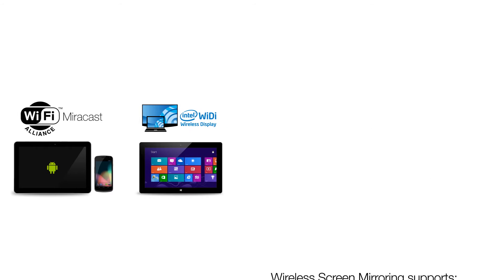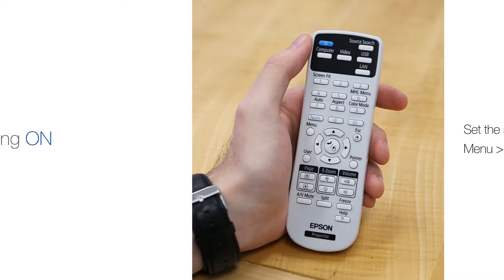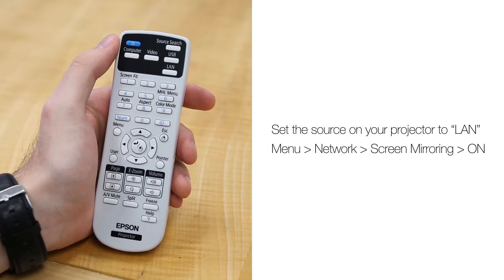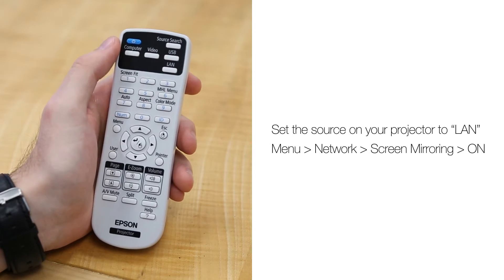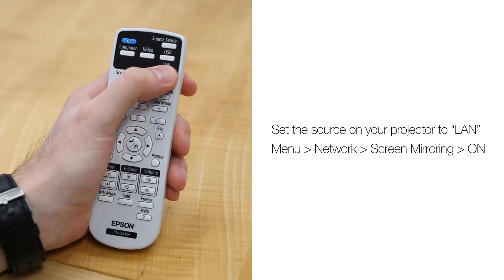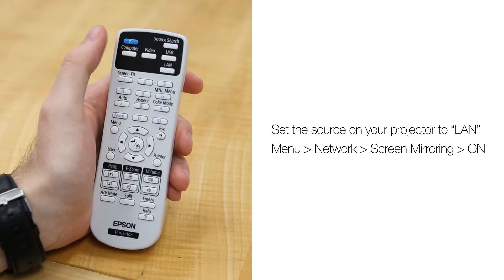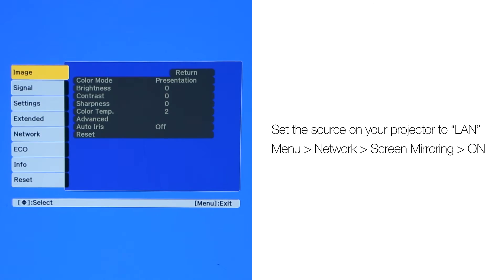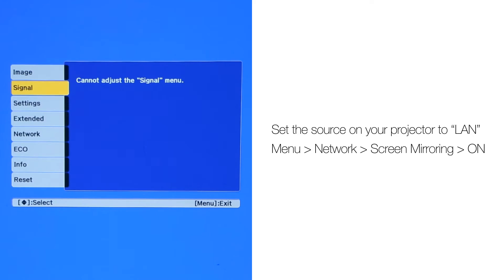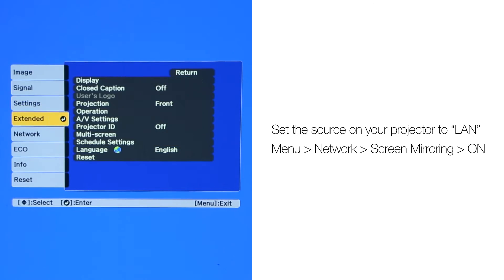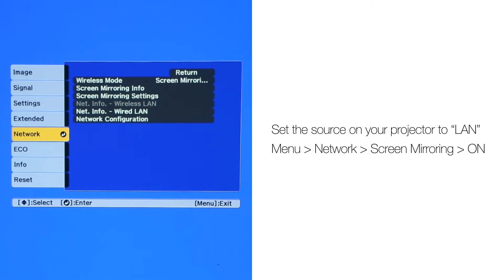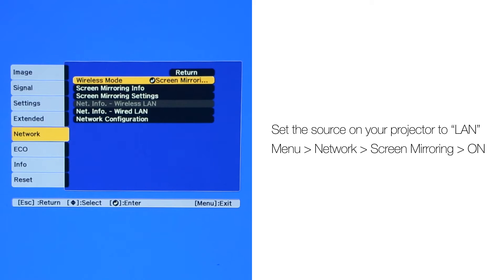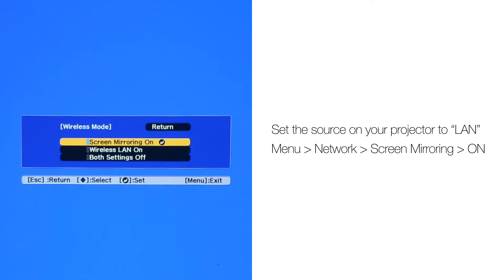First, make sure your mobile device, tablet, smartphone, or PC is Miracast enabled. Set the projector to screen mirroring by pressing LAN on the remote. It should say screen mirroring at the top right of the display. If not, then turn screen mirroring on.